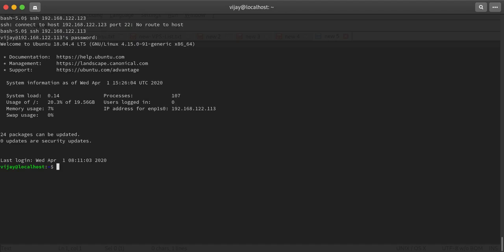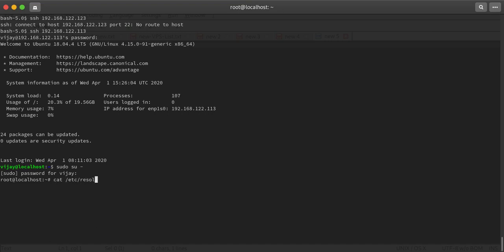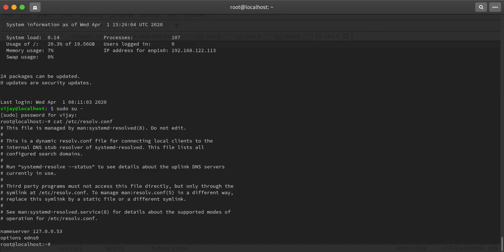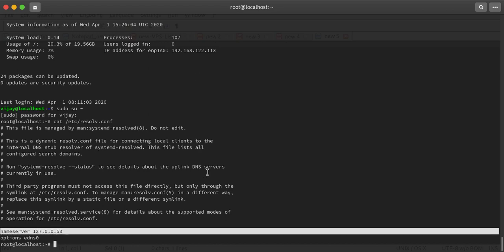Let me tell you first about the limitations with the /etc/resolv.conf file. It will not allow you to make any modifications about the name server. Right now the name server is 127.0.0.53, and even if you make any changes, it will automatically revert back whenever you log out or reboot.